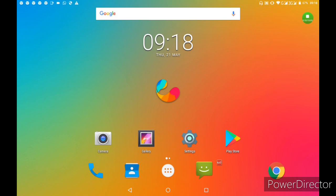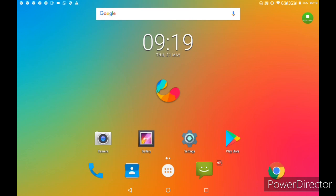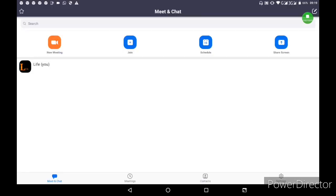First, you need to download and install Zoom Cloud Meeting. Once installed, open it and register. You need to enter your email and create a password.